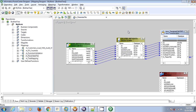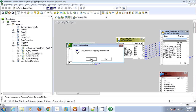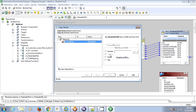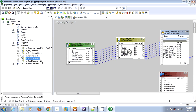Instead of doing the changes in the original mapping, I am creating a copy of that mapping and renaming it. In this new mapping, let's assume it is the development mapping — I have modified something.